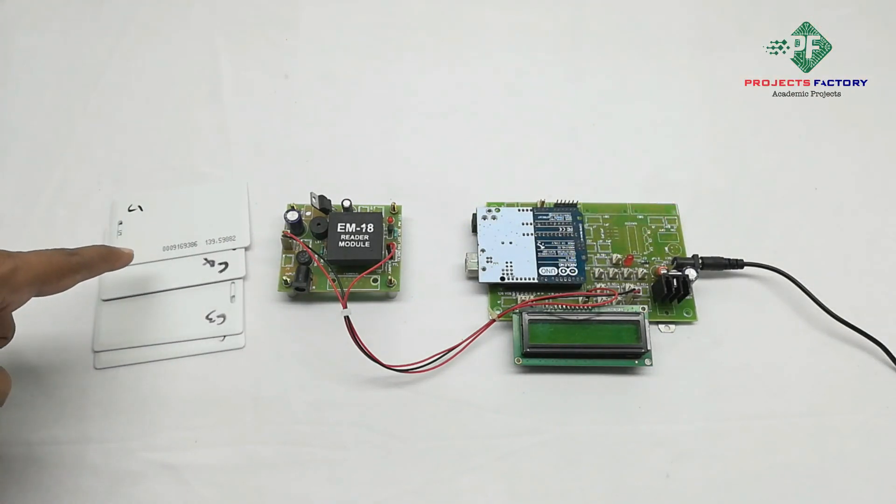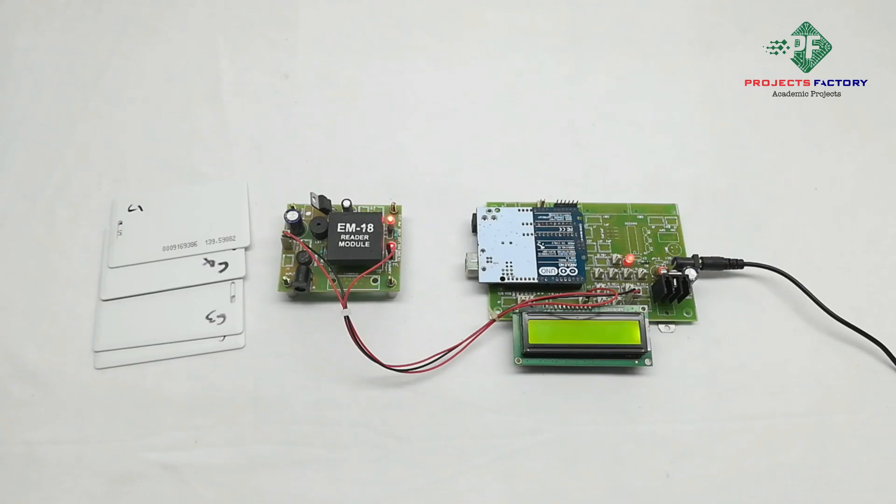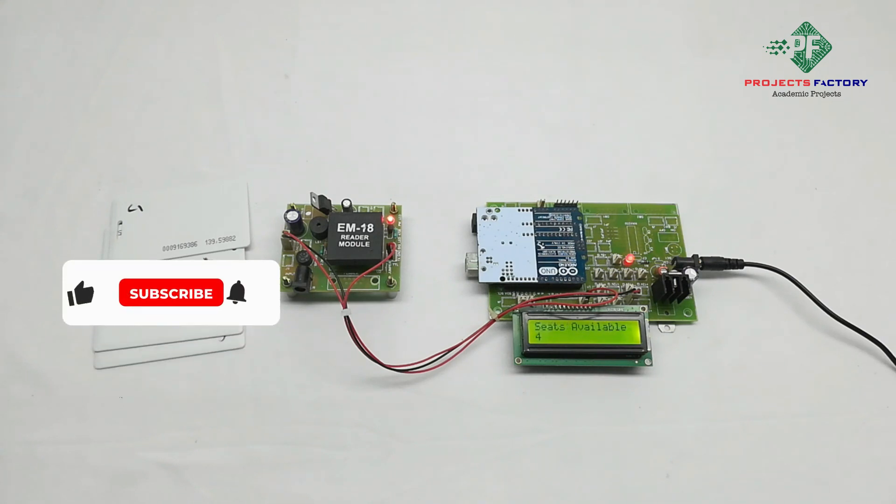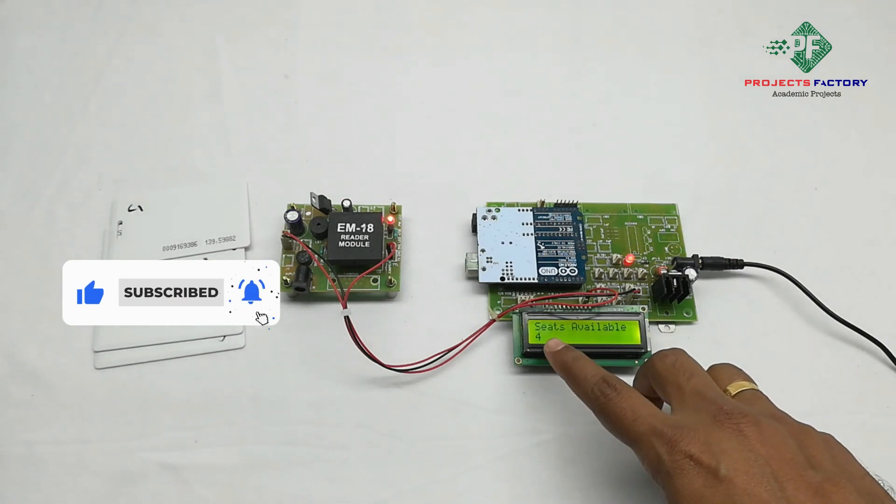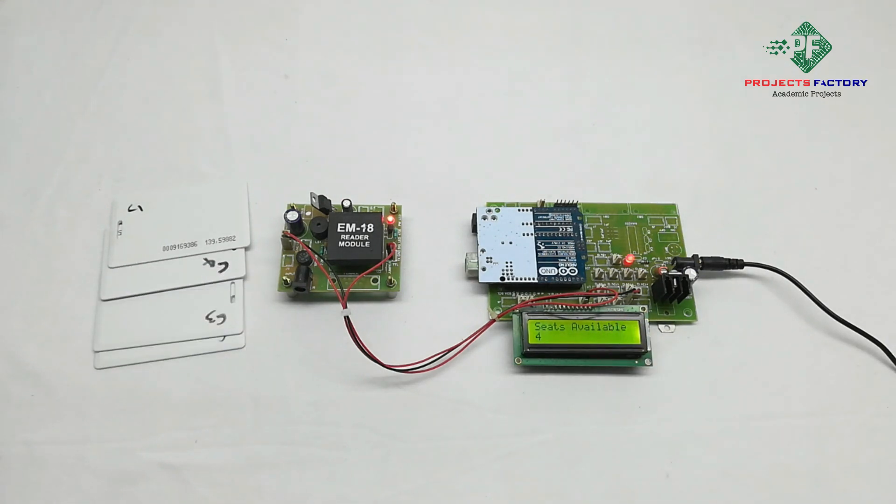Each passenger has an RFID smart card. Now power on the system. We can see the project output. On LCD it is showing seats availability 4.